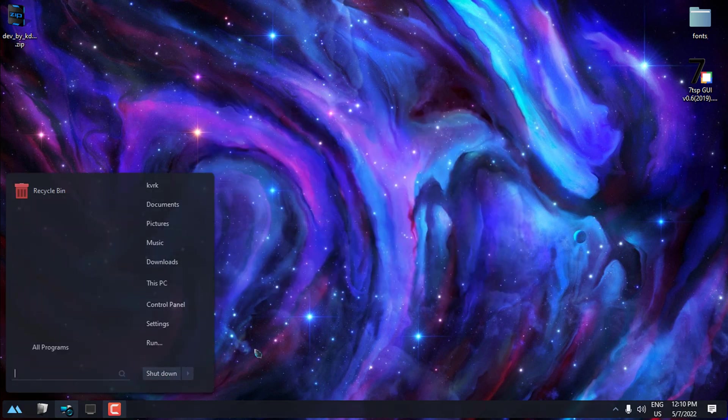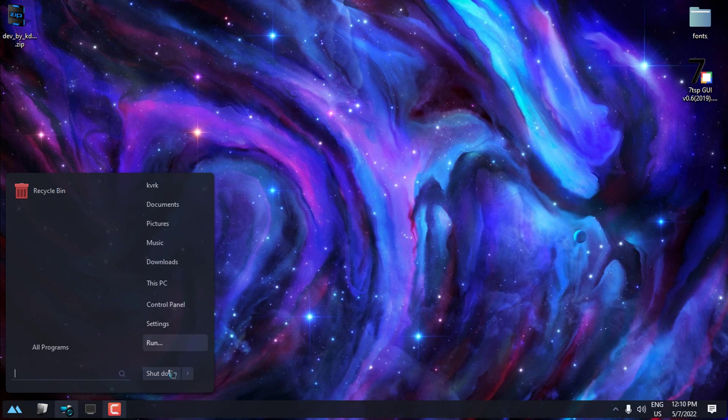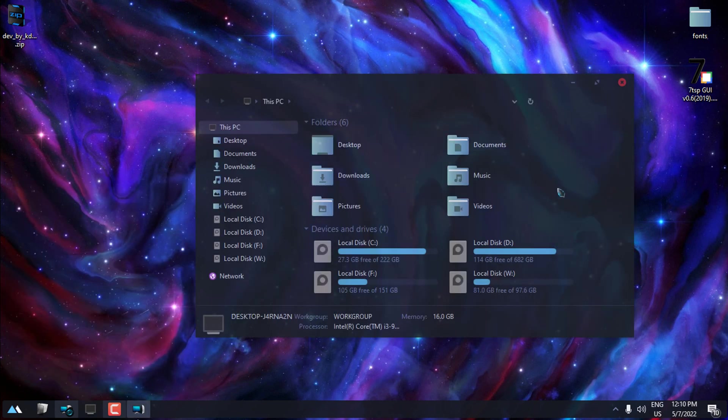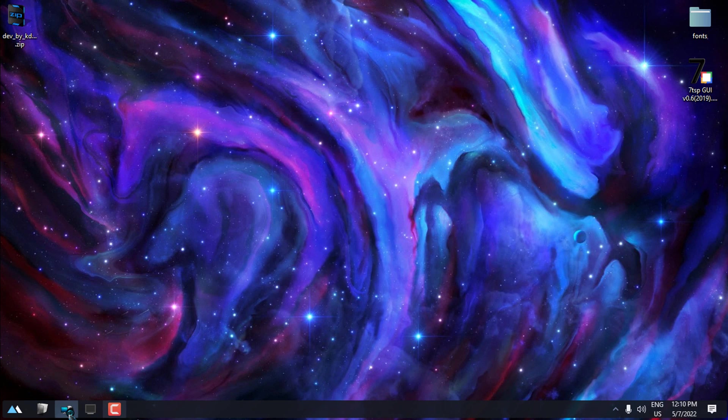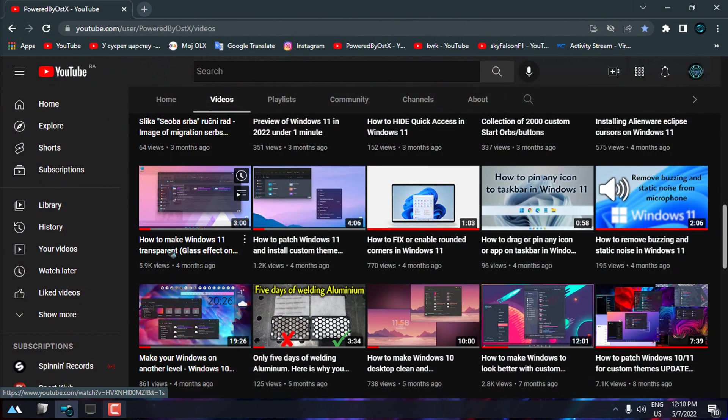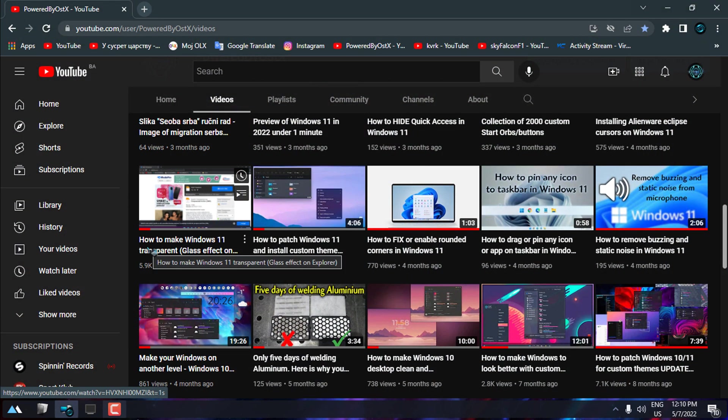As you can see, I have the glass effect or transparent effect on my start menu, taskbar, and window explorer. I've made a tutorial on this application, how to make Windows 11 transparent. This is the same for Windows 10, so if you want to check it out to see how to set up this application on Windows.